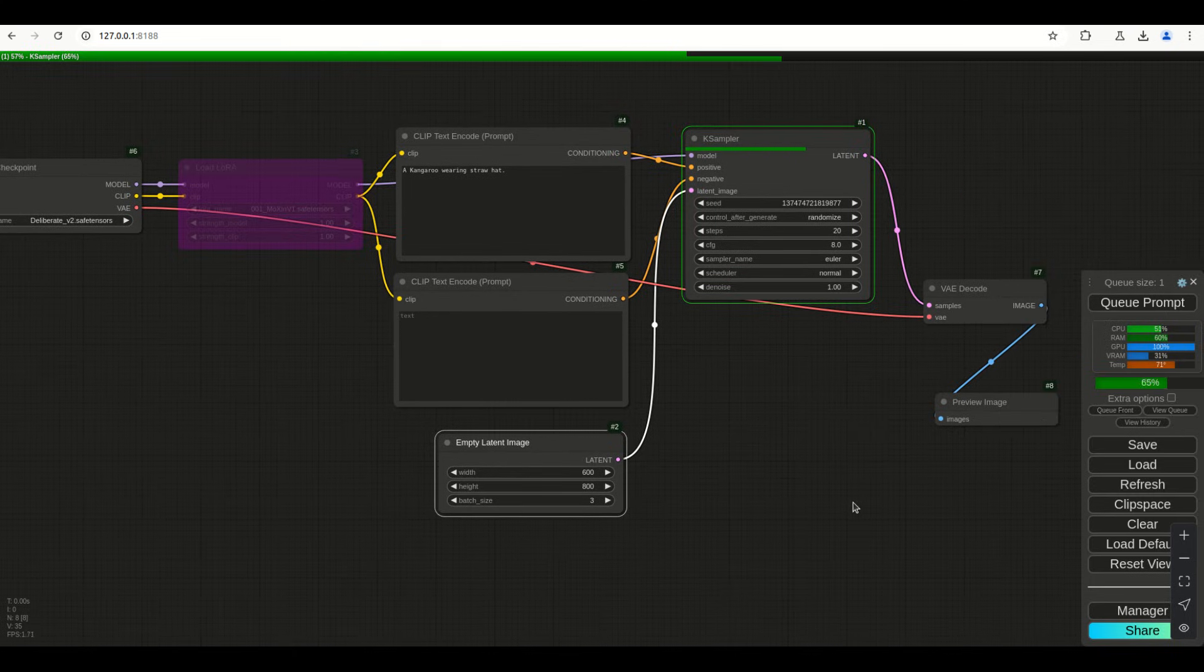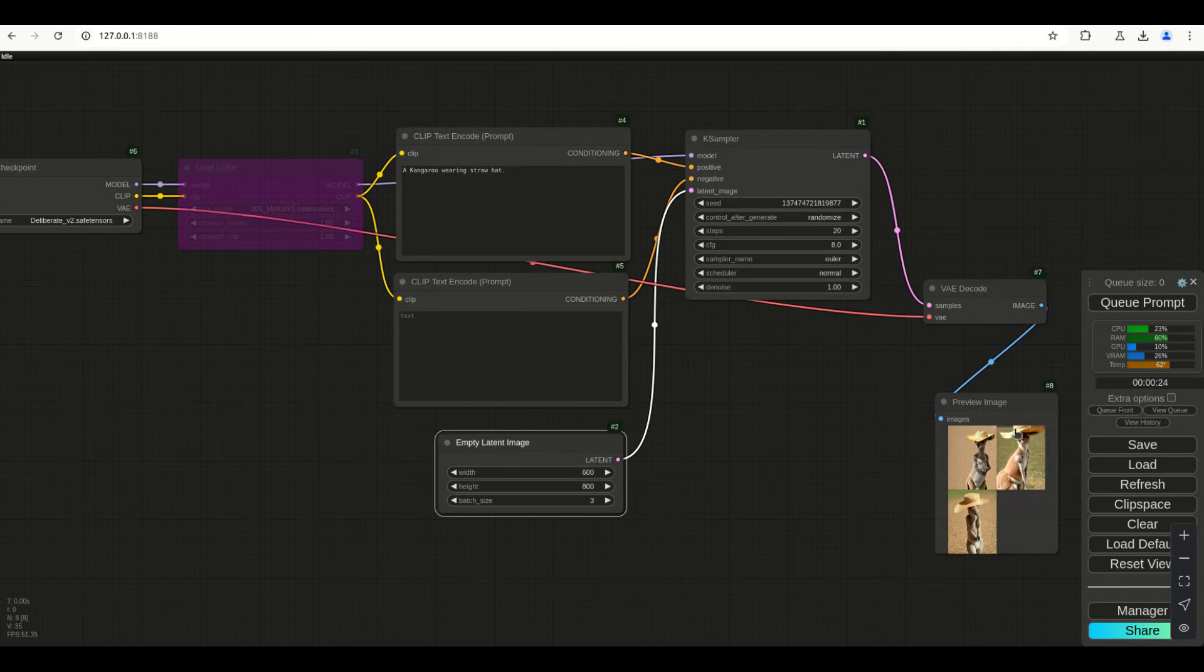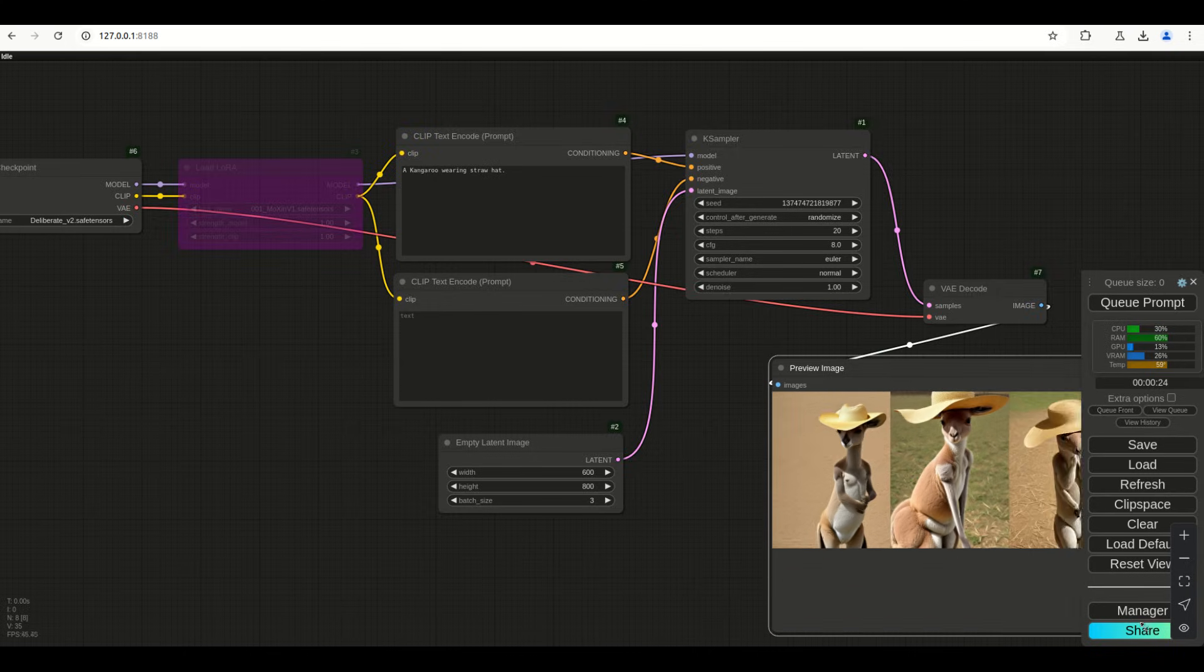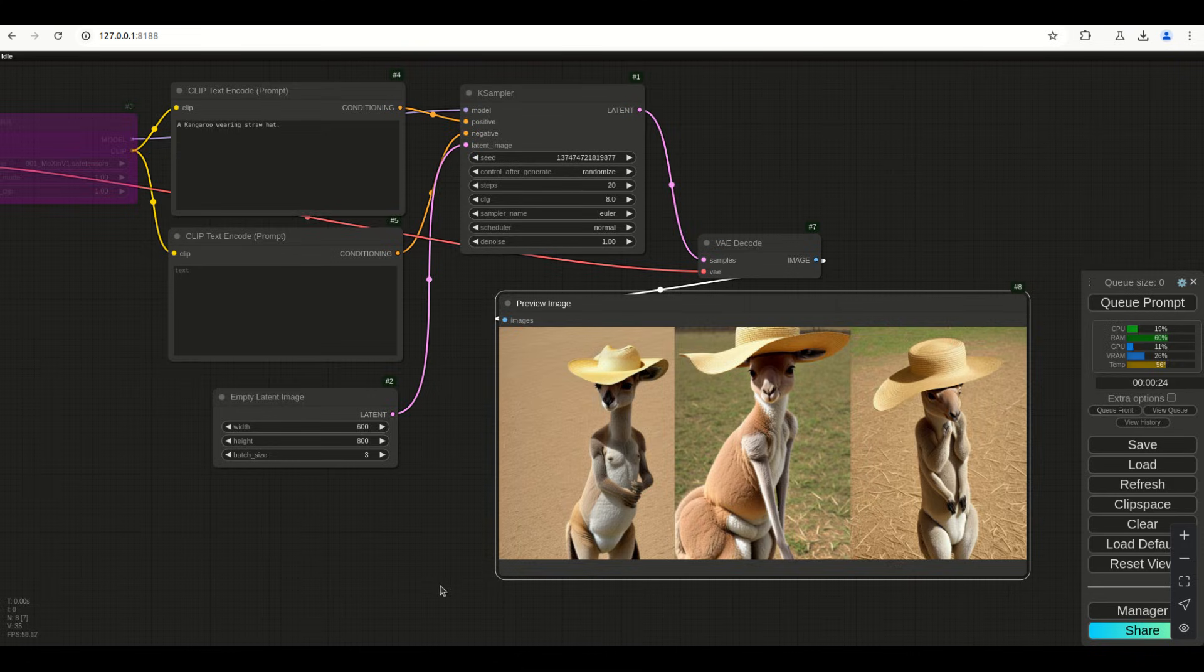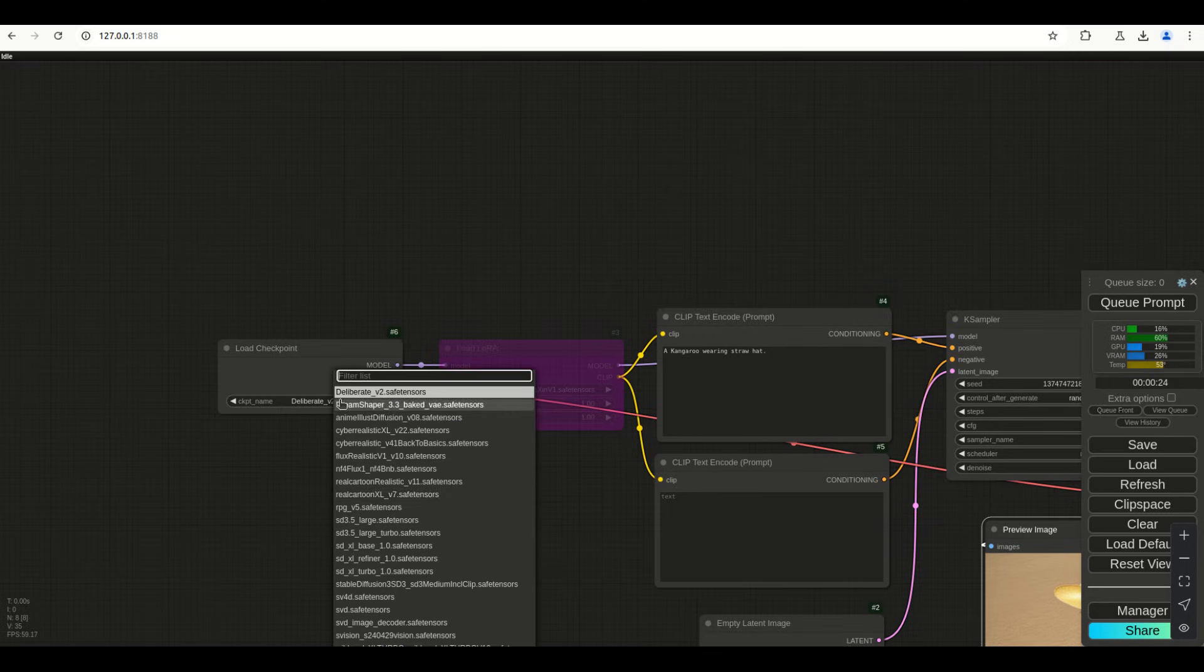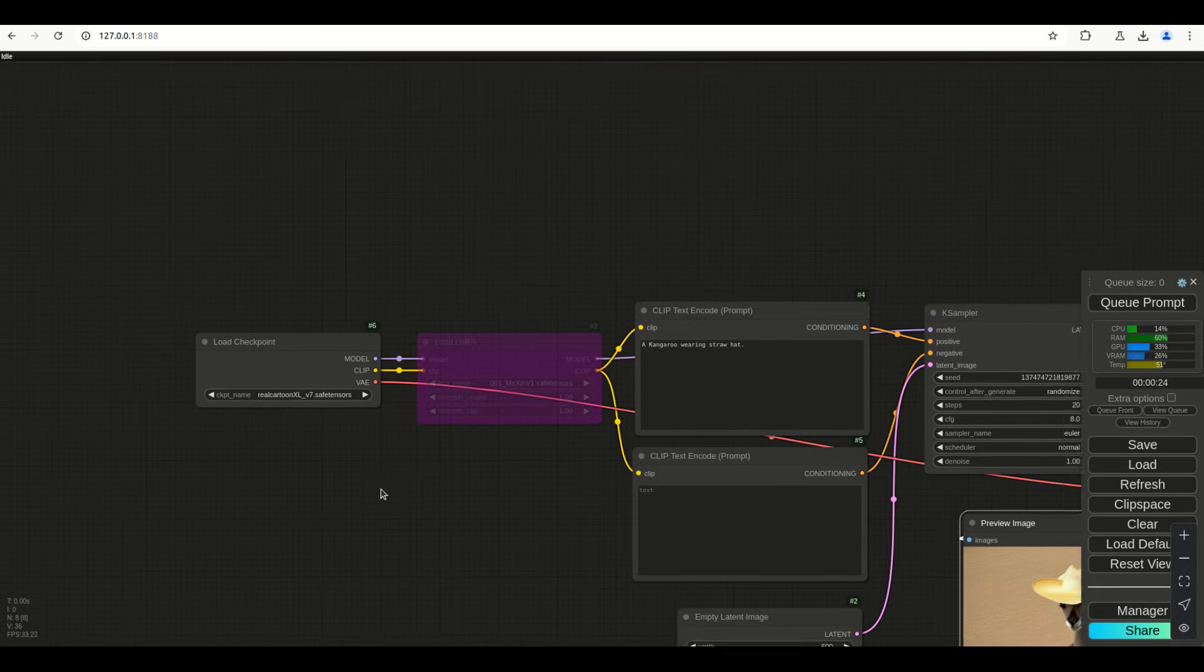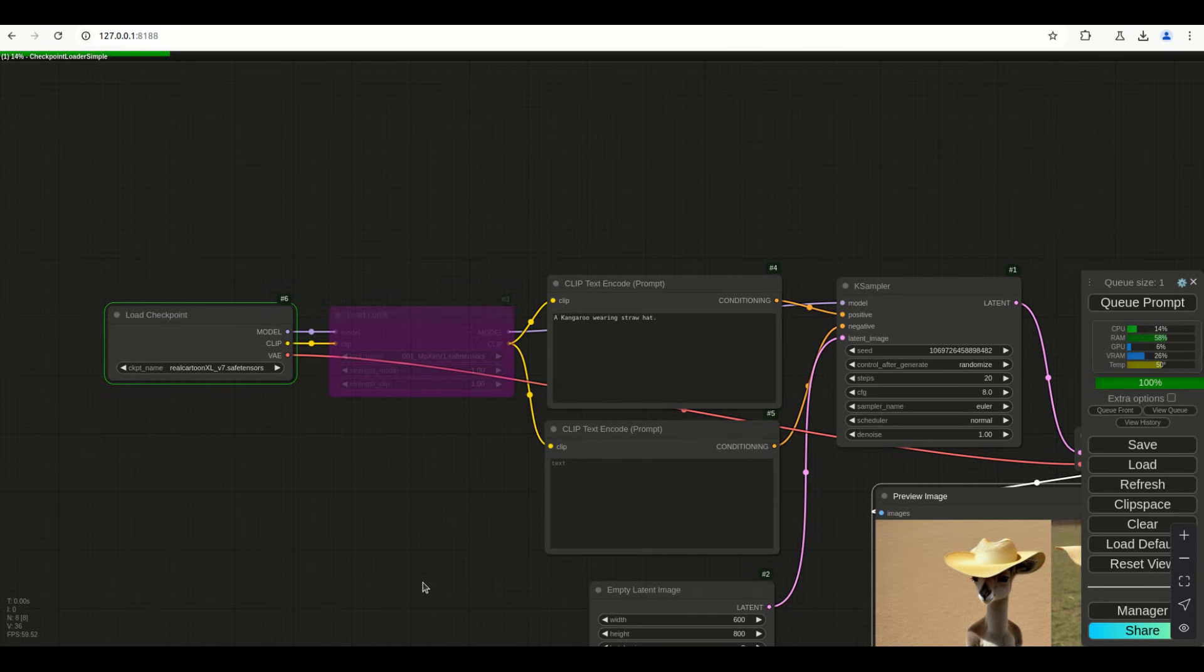The thing we're going to focus on is beyond this. Once we get the thing we want - boom, that's basically what it is. May not be the best looking kangaroo. I mean, it is Deliberate. It is a kangaroo, it is wearing a straw hat. I don't necessarily like the way it looks. Let's use that one we used before, Real Cartoon XL. I really liked this model. It's also an XL model, so as I said in the previous part one, you have to use XL LoRAs and everything. These things have to match up.